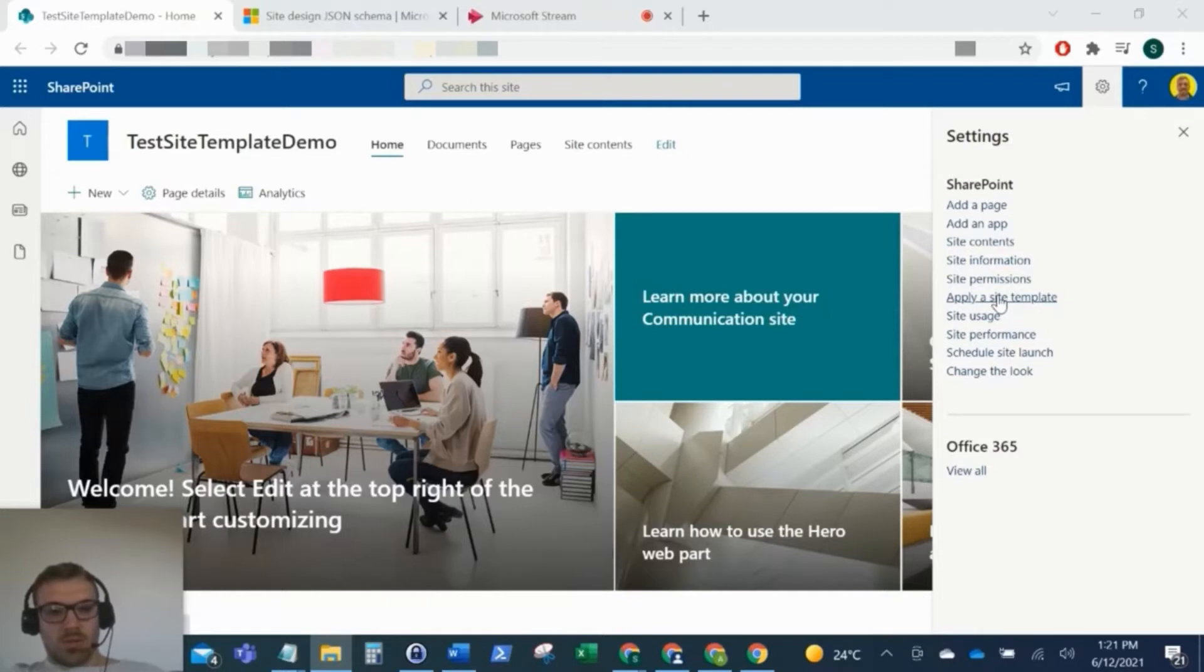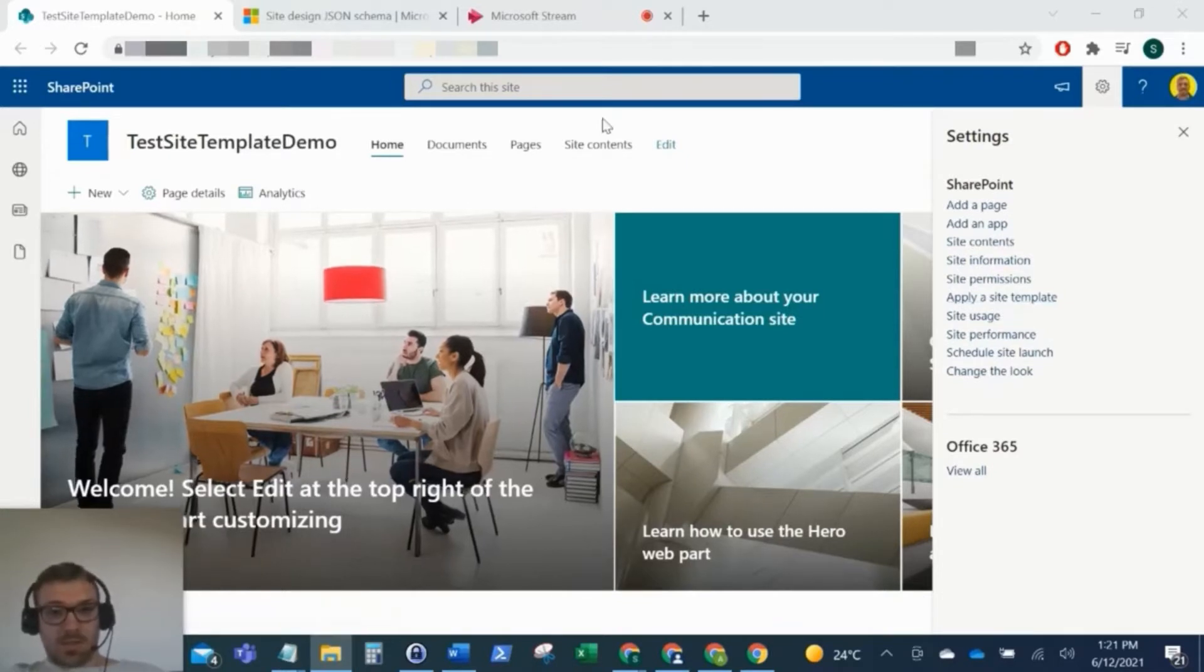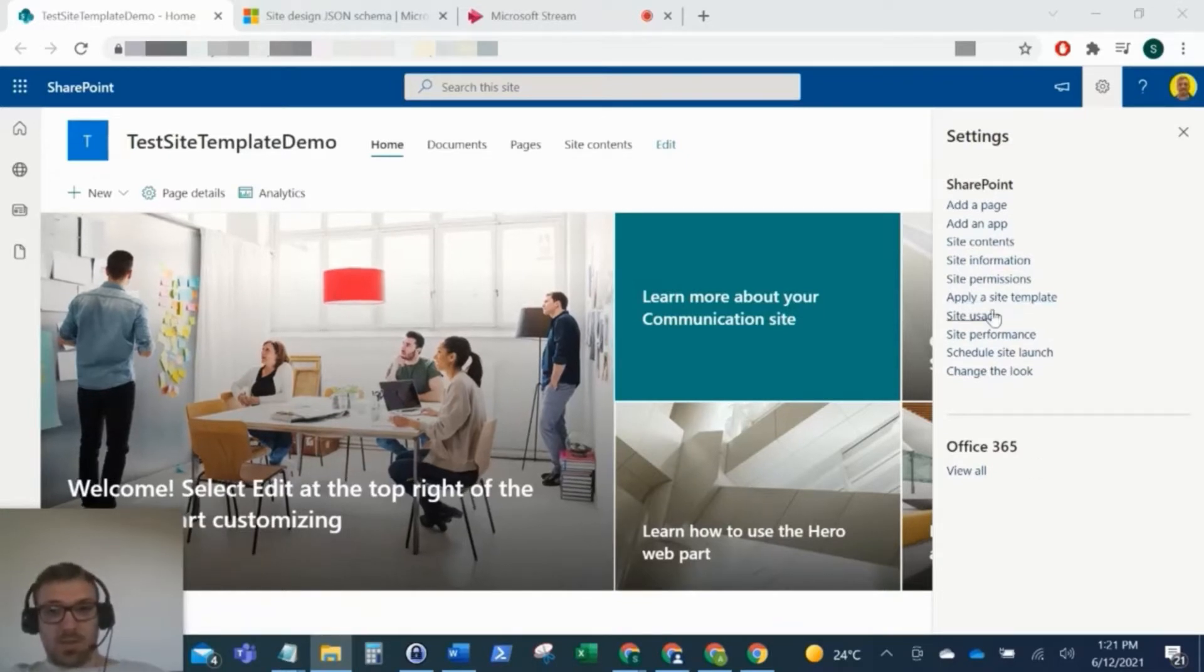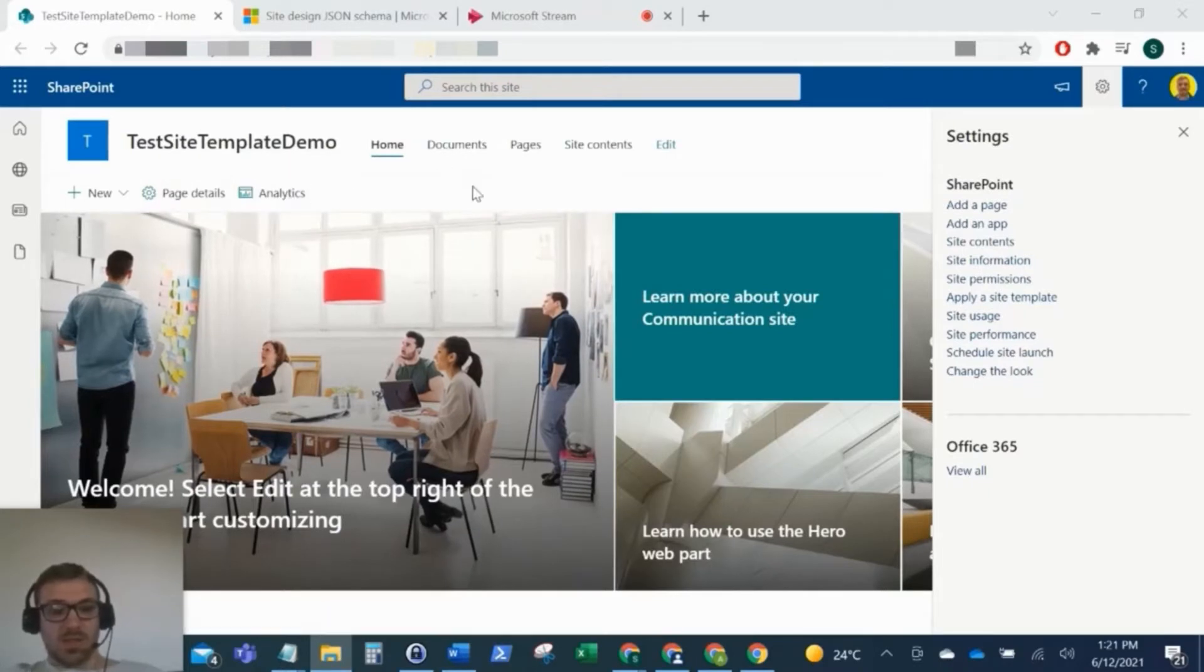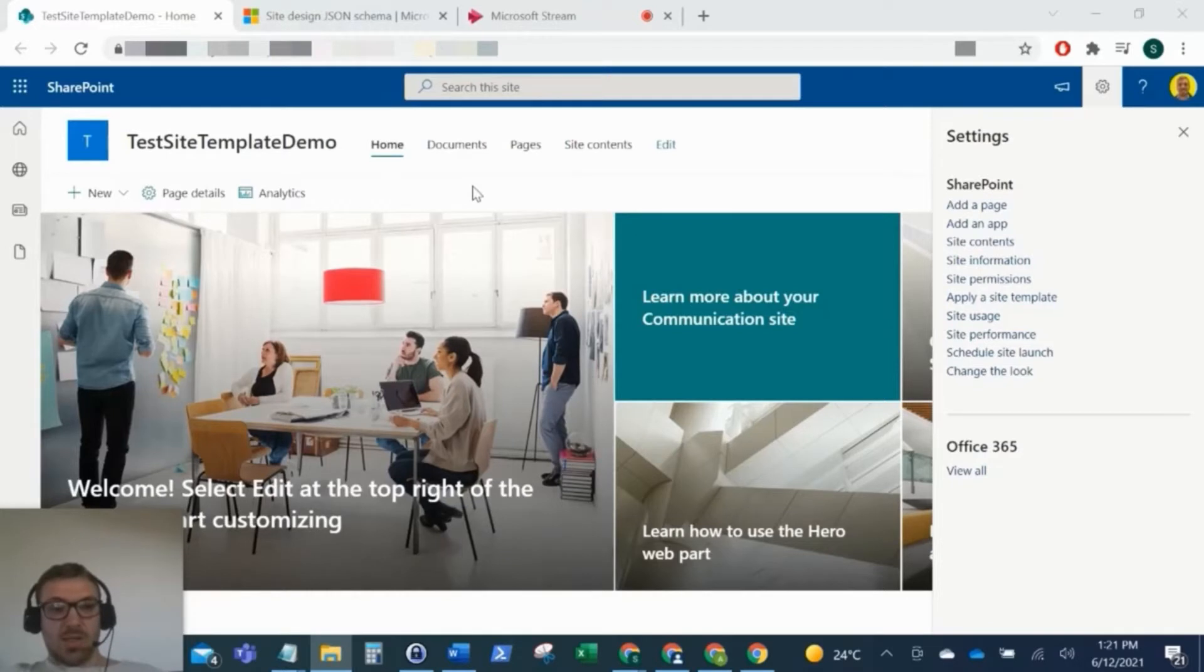Now what I'm going to do is I'm going to go through the scripts, we're going to deploy the template to this site, and then we're going to apply it to this test here so you can see those changes take shape. It's quite a couple of steps with this, you're going to need to use PowerShell.